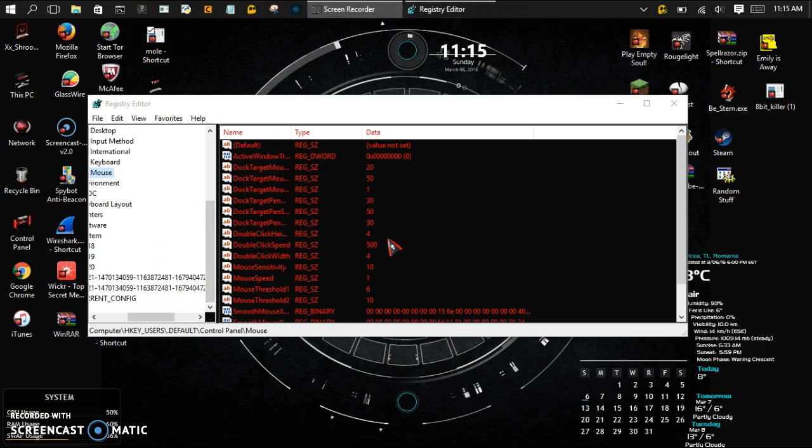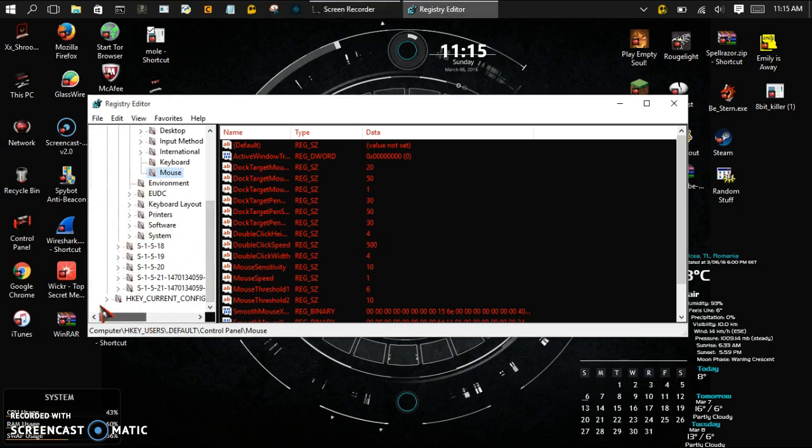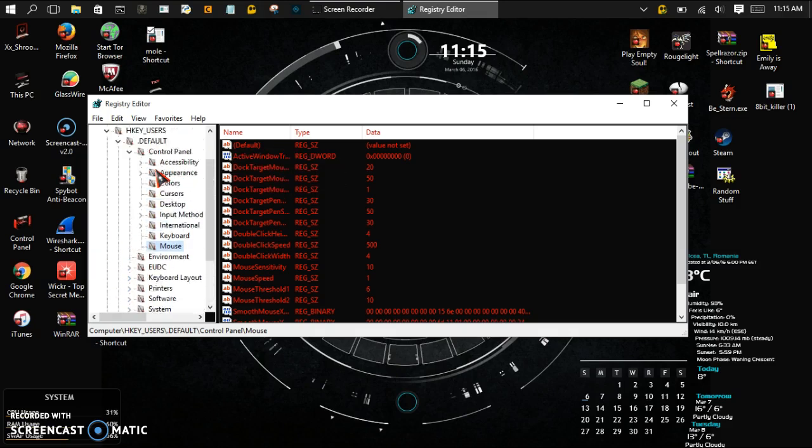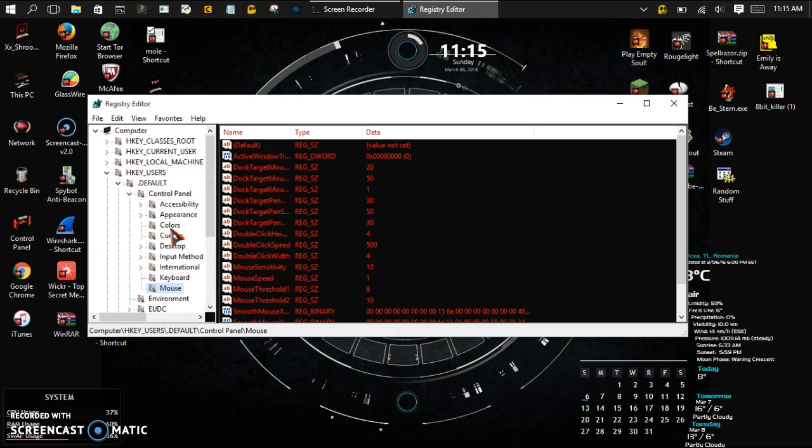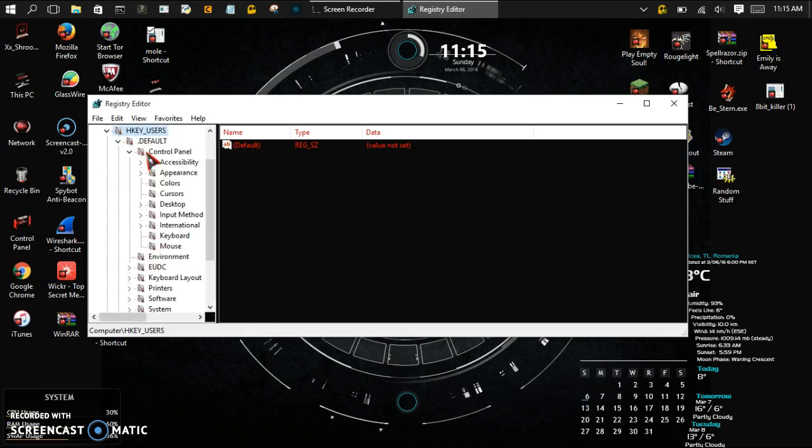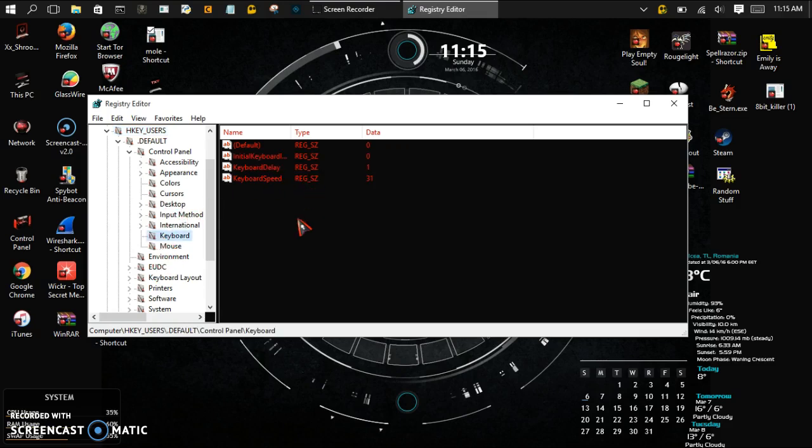And this is what I was talking about before, this is the registry file for the mouse. To access the hardware, you're going to want to go to your computer, open the parent folder, go to HKEY users, go to control panel, and find the hardware that you want to mess with. So if you want to mess with the keyboard, you click on the keyboard, keyboard delay, keyboard speed. This is all default.